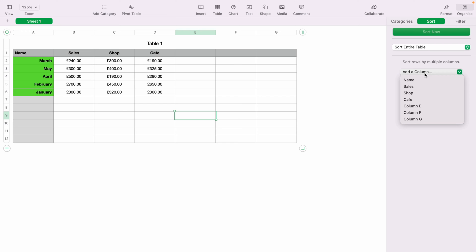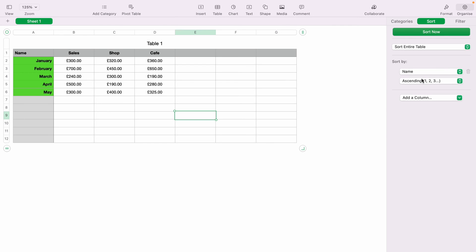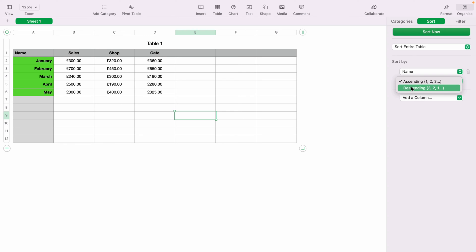This second drop-down lists all the columns in your spreadsheet. Our date column is actually called 'Names' on the spreadsheet, so let's select that — you can see it's been sorted in ascending order. However, if you click this drop-down box, you can select between ascending and descending.